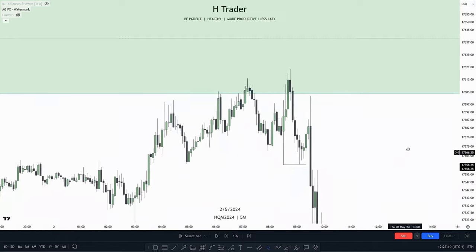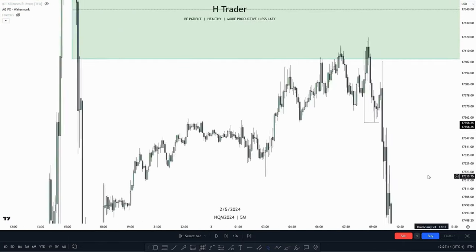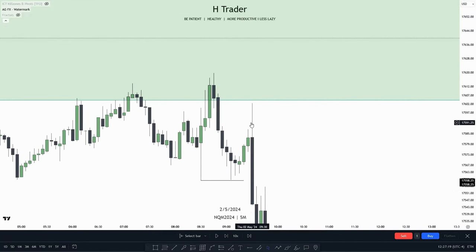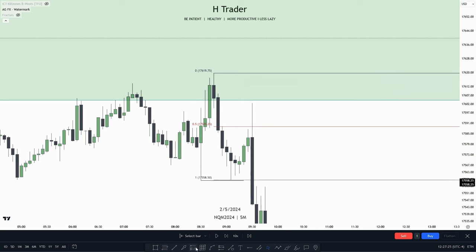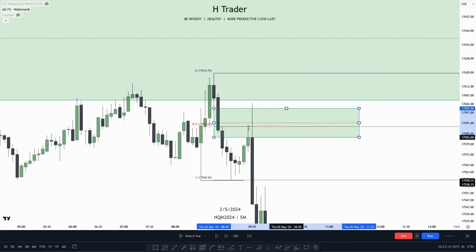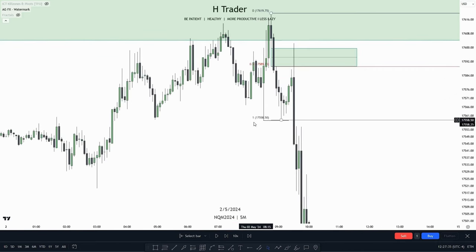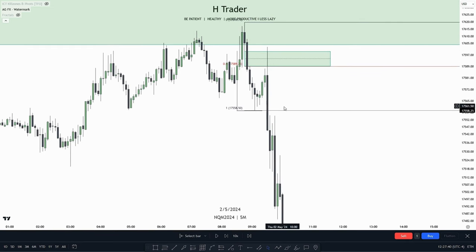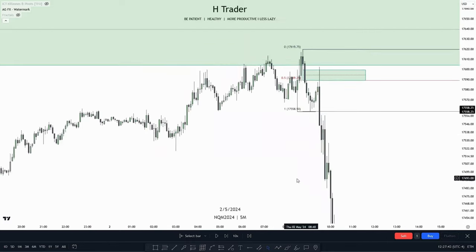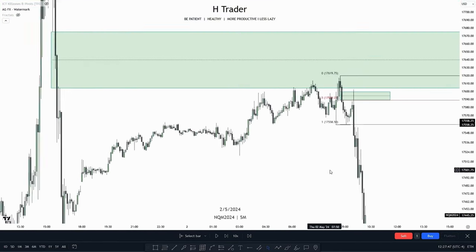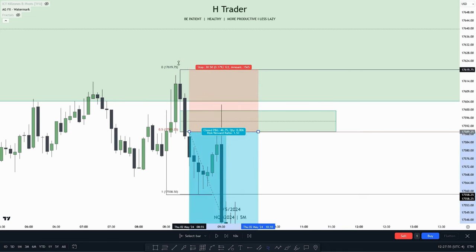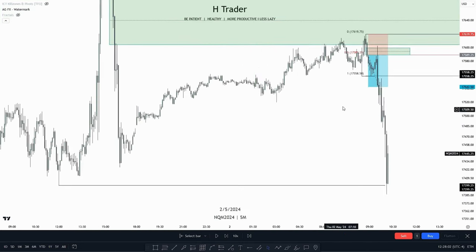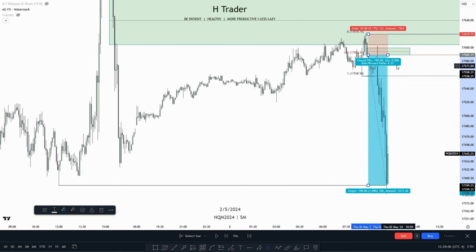Our draw on liquidity was External Range Liquidity. At 9:30, price reached up into a premium Fair Value Gap — identified by drawing a Fibonacci tool from the swing high to the swing low. Right after that, price started moving lower, sweeping those lows, creating a Fair Value Gap and marking a structure shift, then continuing to run liquidity toward External Range Liquidity. A trade entry could be placed at this Fair Value Gap in the premium of the dealing range, with a stop loss at the high of the dealing range, targeting External Range Liquidity — yielding a 6.2% ratio.